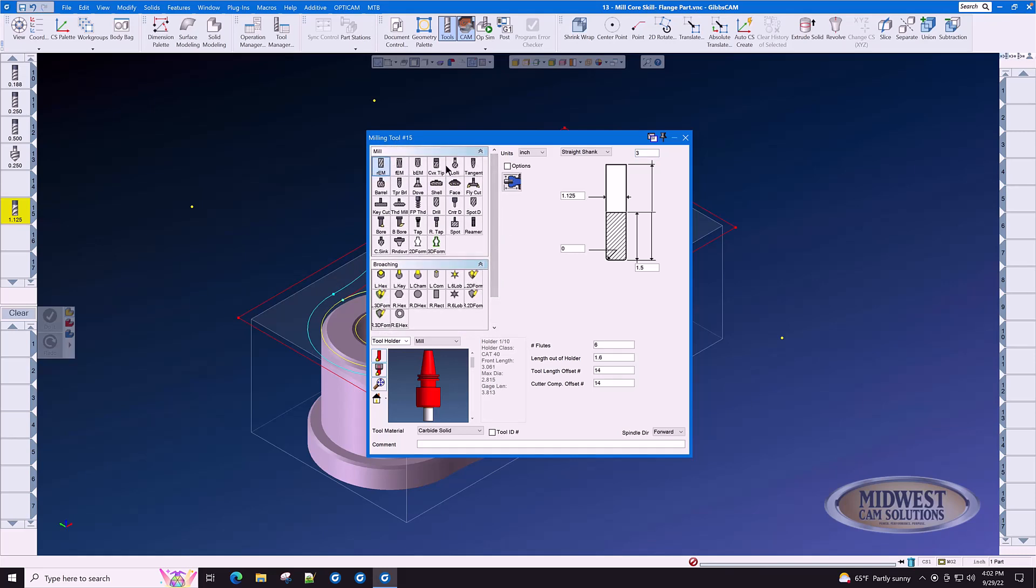When going through the mill tool list, most of the tools will be familiar to you. If you have a tool that does not show up in this list, you may create it as either a 2D form tool or a 3D form tool.